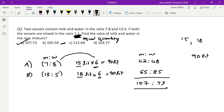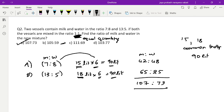To recap: two vessels with milk and water in ratios 7:8 and 13:5 are mixed in equal quantity. I first checked the totals — 15 and 18. To make them equal, I took LCM of 15 and 18, which is 90. I multiplied the first ratio by 6 and the second by 5 to make quantities the same, then added to get 107:73. This is the standard and easy process for solving mixture problems.